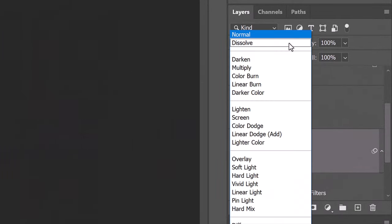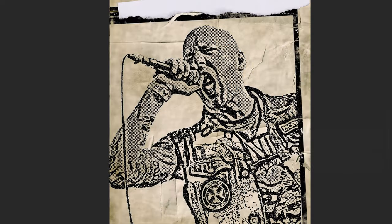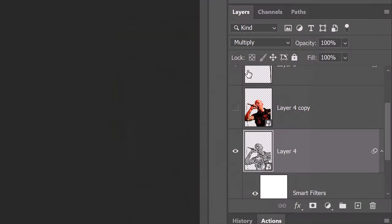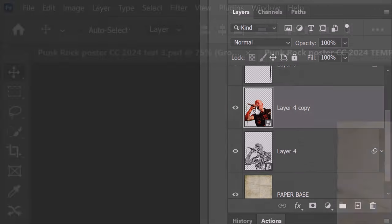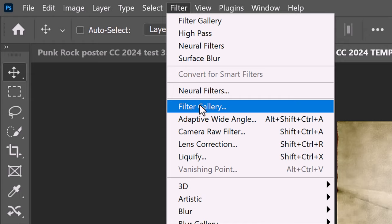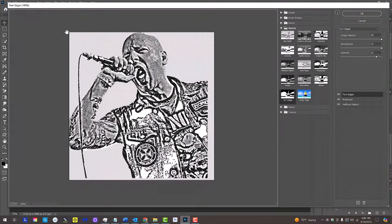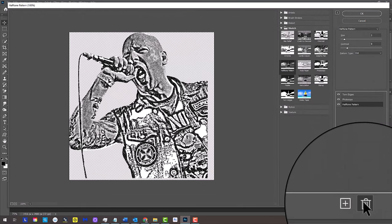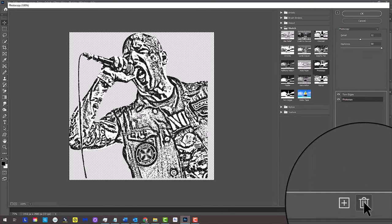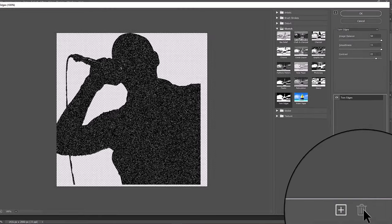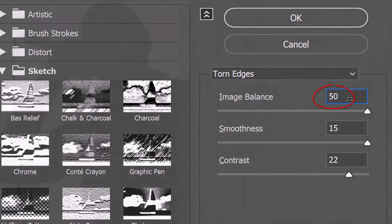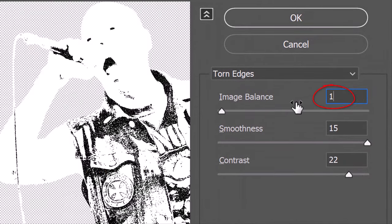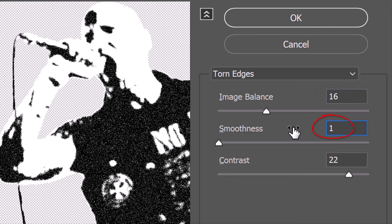Change its Blend Mode to Multiply. Let's save a little space in the Layers panel by collapsing the Smart Filters. Make the top subject layer visible and active. Go to Filter and Filter Gallery. Click Halftone Pattern and click the trash can icon to delete this filter. Click it again to delete the photocopy filter. The remaining filter is Torn Edges. Make the image balance 16, the smoothness 1 and the contrast 14.